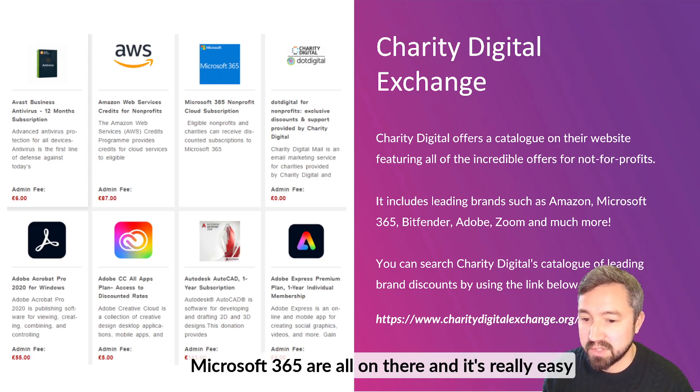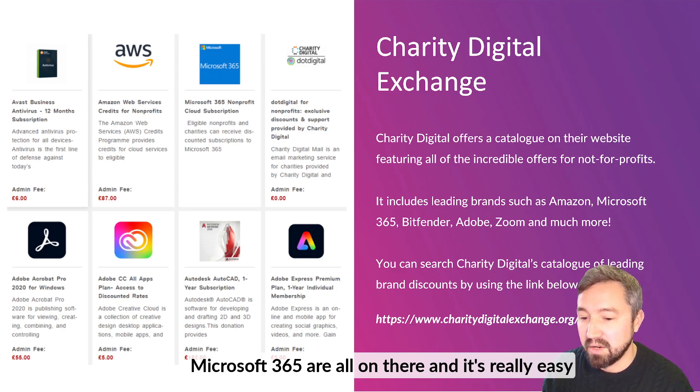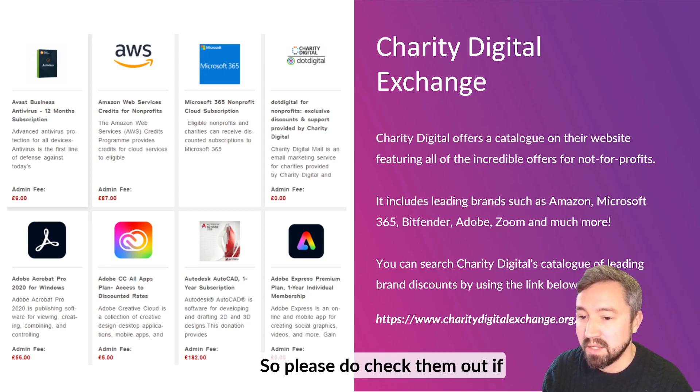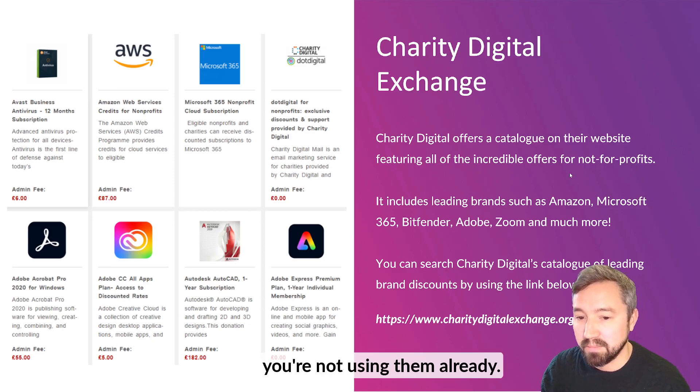Amazon, Microsoft 365 are all on there and it's really easy to set up your organisation and to be using those services straight away. Please do check them out if you're not using them already.